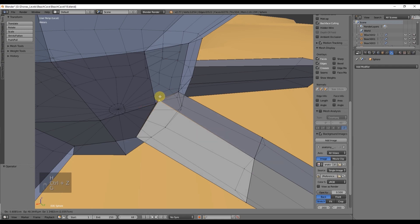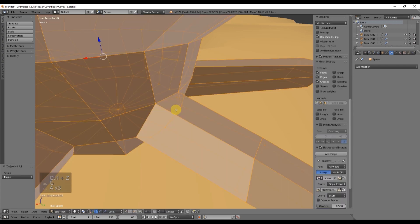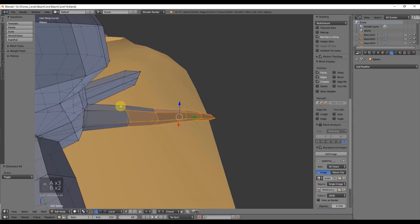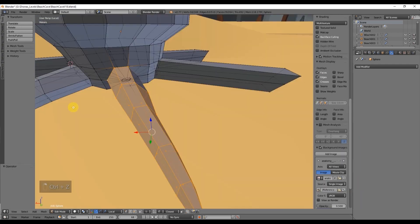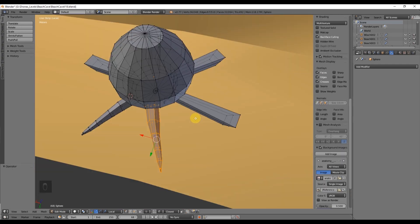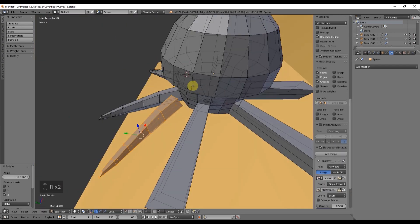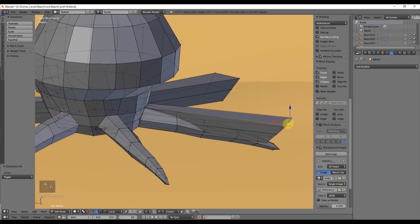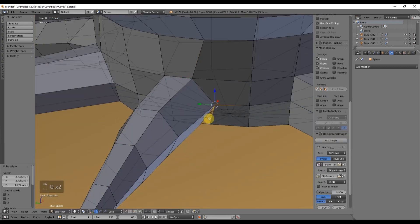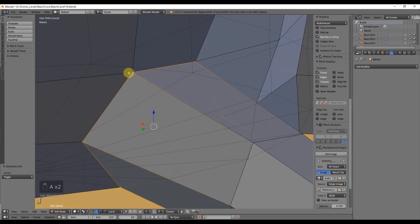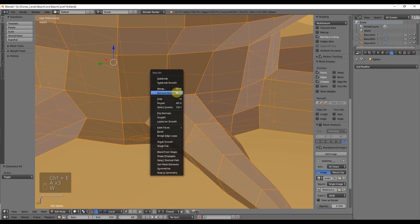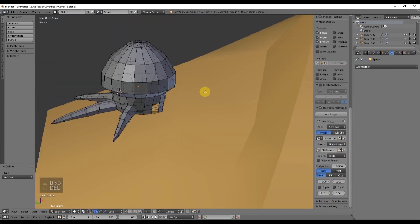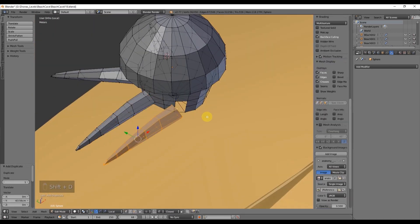Press W and select remove doubles. So for now you are going to select the tentacle, duplicate it with Shift-D, snap it with Ctrl to a vertex and press W to remove doubles so the vertices get merged together and there are no unnecessary vertices.